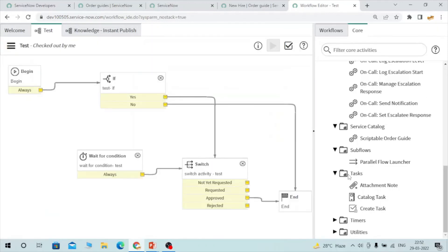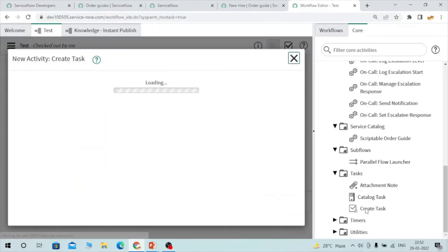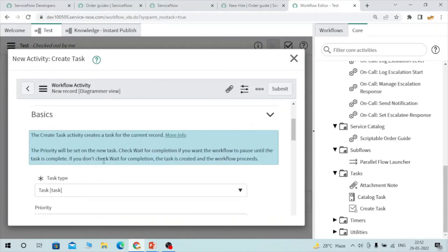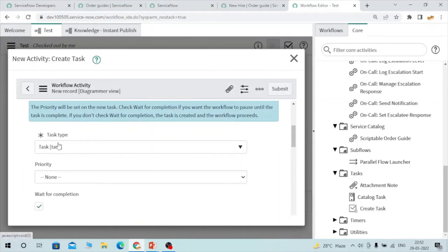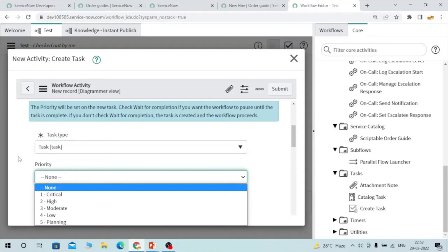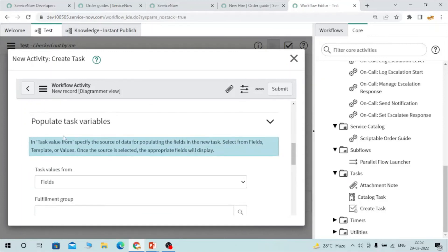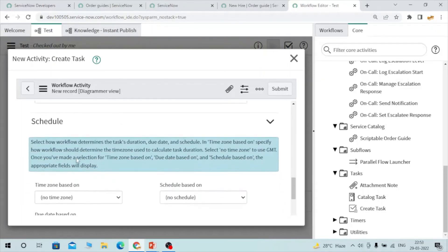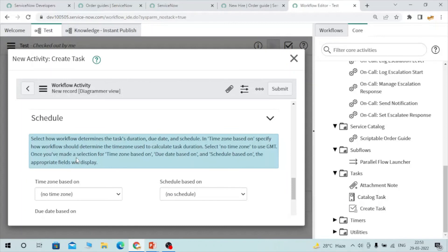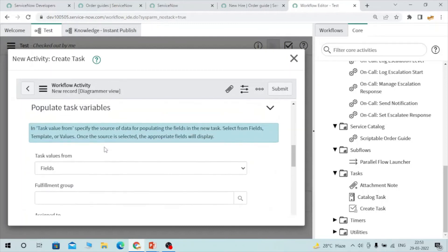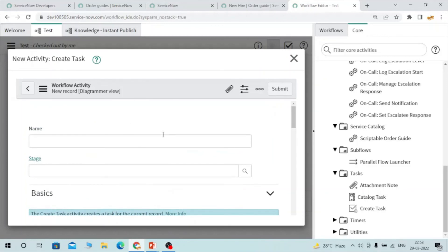Let's talk about task activities. There are three activities under task: attachment note, catalog task, and create task. Using create task is straightforward — you provide a name, task table, and task type. The task table is automatically selected but you can choose another. You can set priority and populate task variables like fulfillment group, assigned to, and short description. You can also add a schedule and a script. With this create task activity, you can create a task and populate its fields.